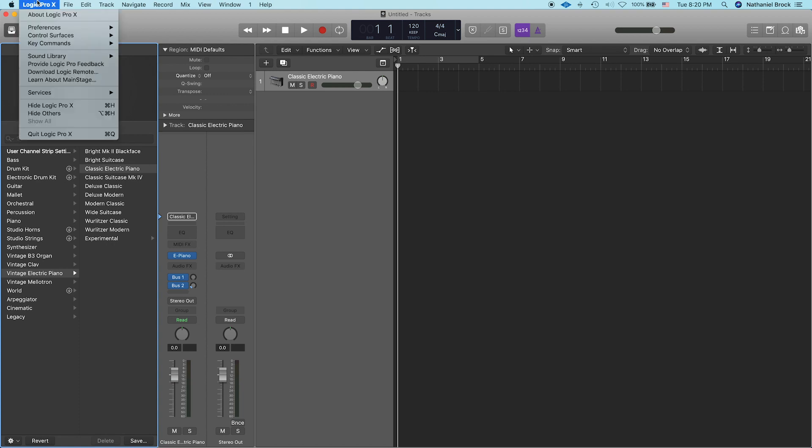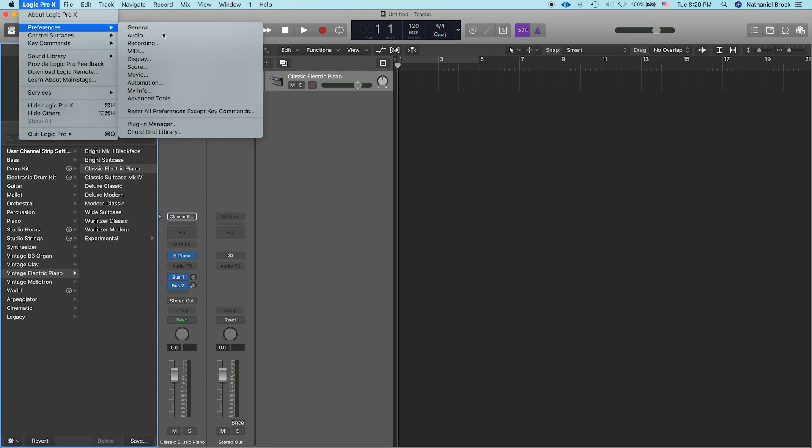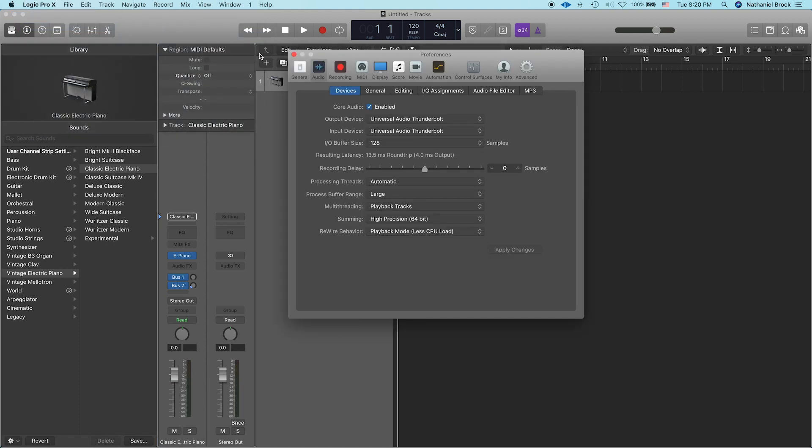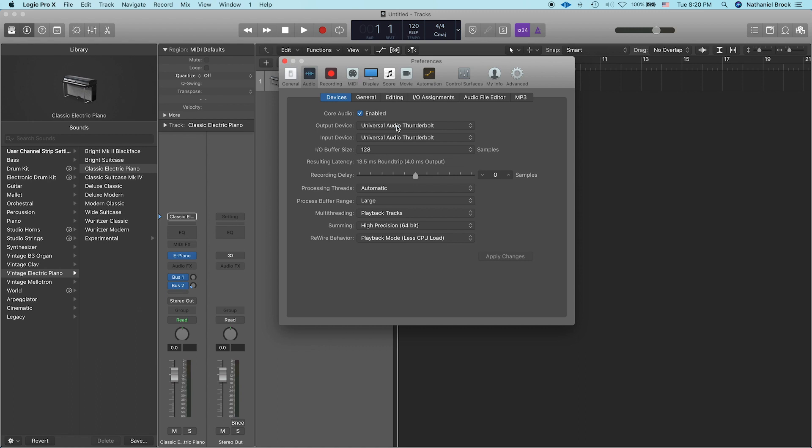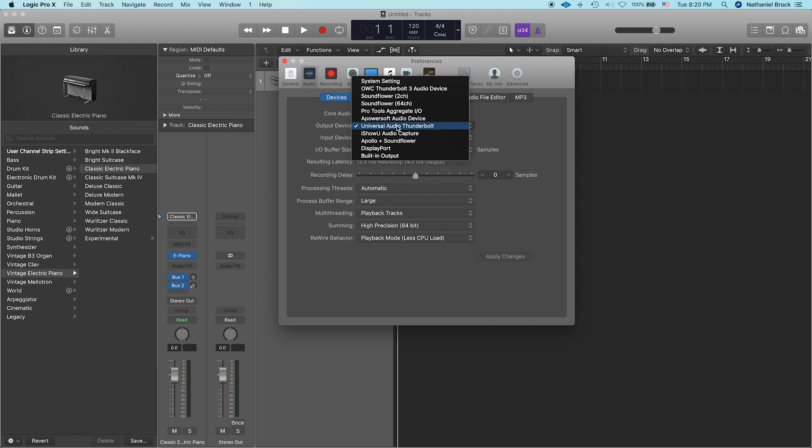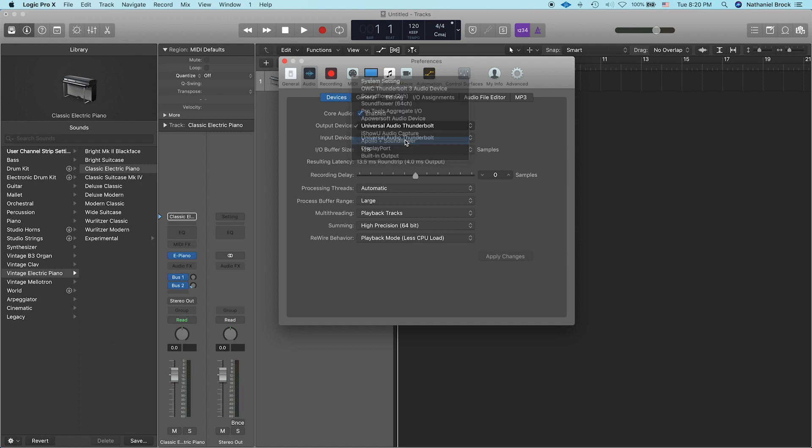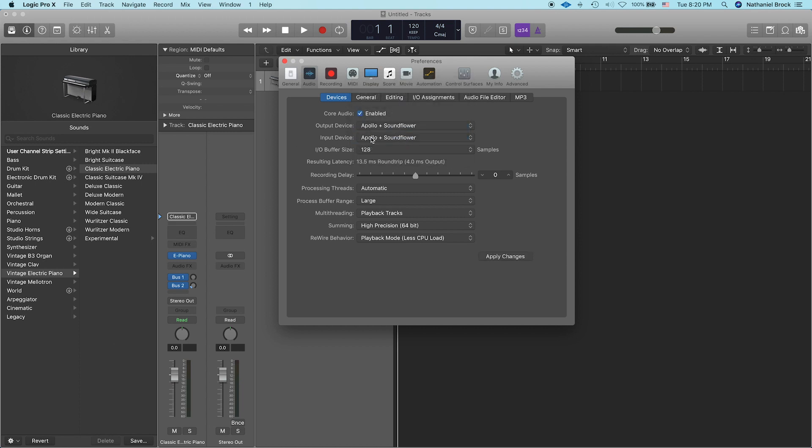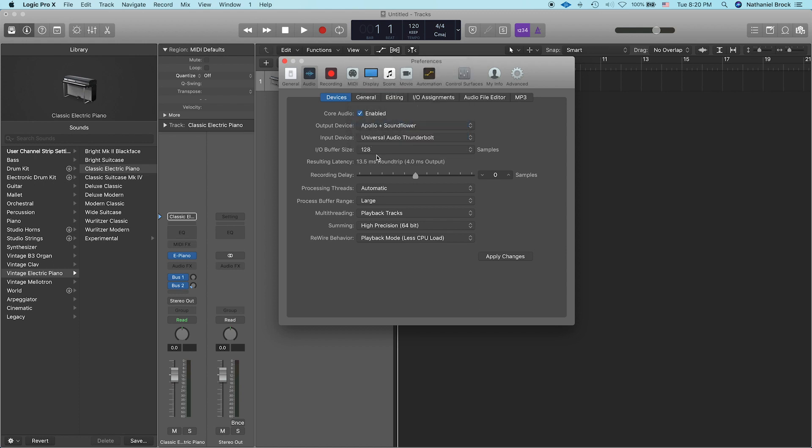And first things first, let's go to Preferences, Audio, and let's make our output device Apollo plus Soundflower or whatever you named your aggregate device that we just made in Audio MIDI setup. And we're going to keep the input device our interface, which for me is Universal Audio Thunderbolt. Click Apply Changes.